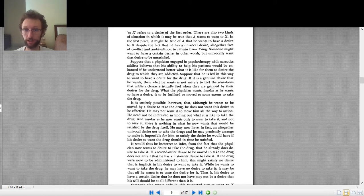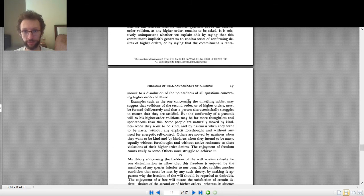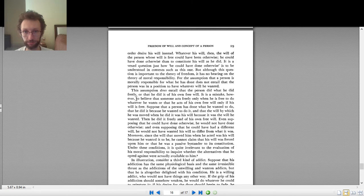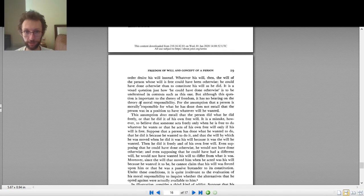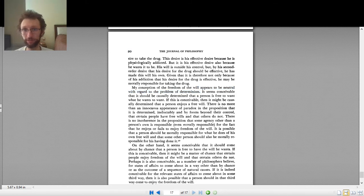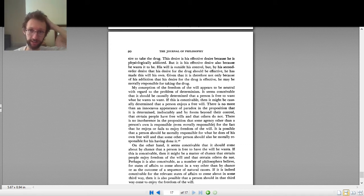Watch the Q&A about Frankfurt's second article if you want more details. But Frankfurt says: here is my theory of free will. At the end of the article he points out that his theory of the freedom of the will is totally compatible with determinism — there's nothing incompatible with determinism in it. As he says on page 20: 'My conception of the freedom of the will appears to be neutral with regards to the problem of determinism.' So whether determinism is true or false, he's given an account of free will that works perfectly fine even if the universe is deterministic. That's the positive argument.